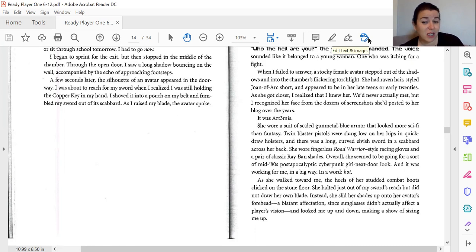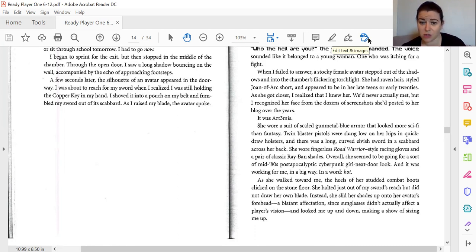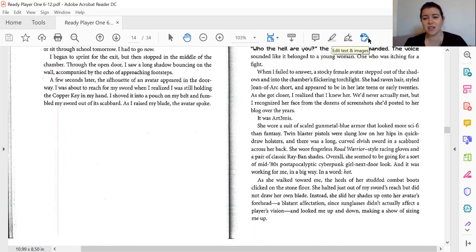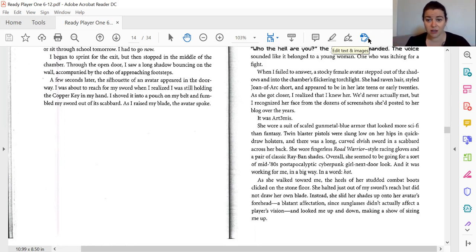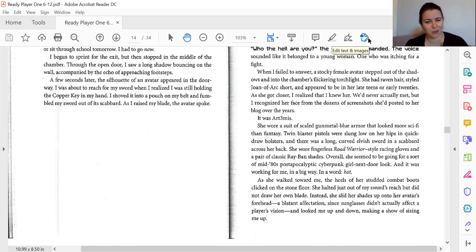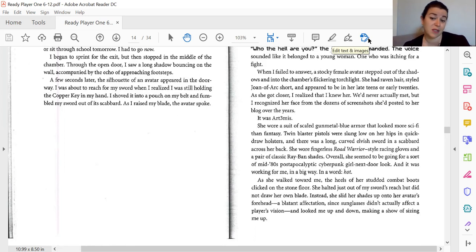As she walked towards me, the heels of her studded combat boots clicked on the stone floor. She halted just out of my sword's reach, but did not draw her own blade. Instead, she slid her shades up under her avatar's forehead, a blatant affectation. Since the sunglasses didn't actually affect a player's vision, she looked me up and down, making a show of sizing me up.